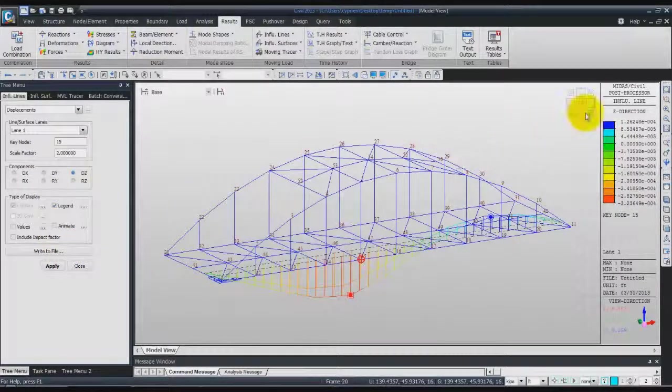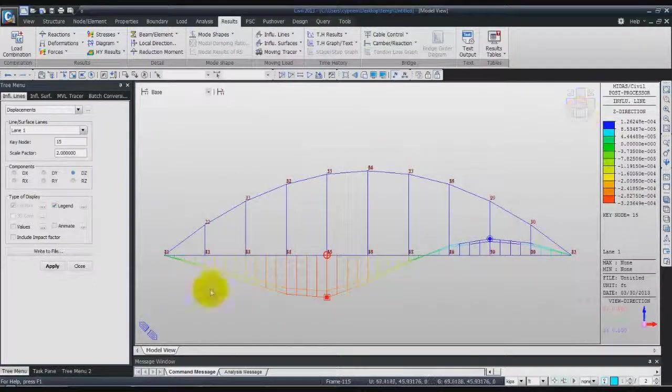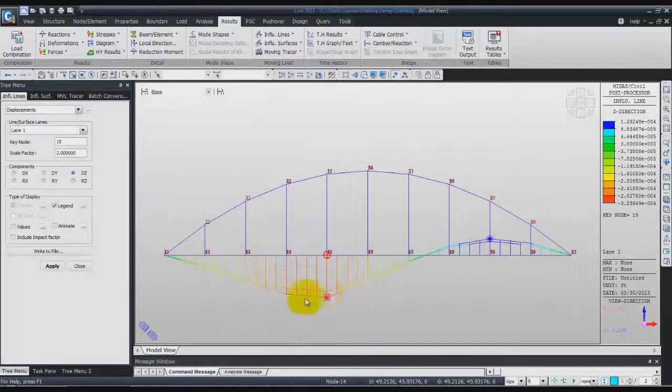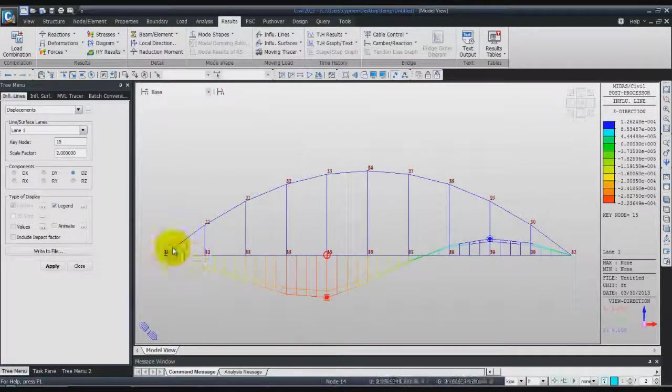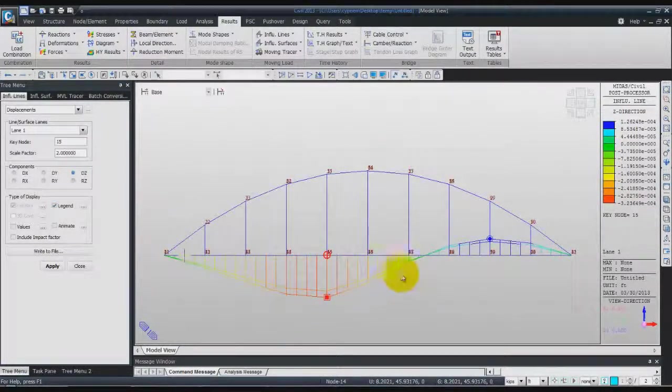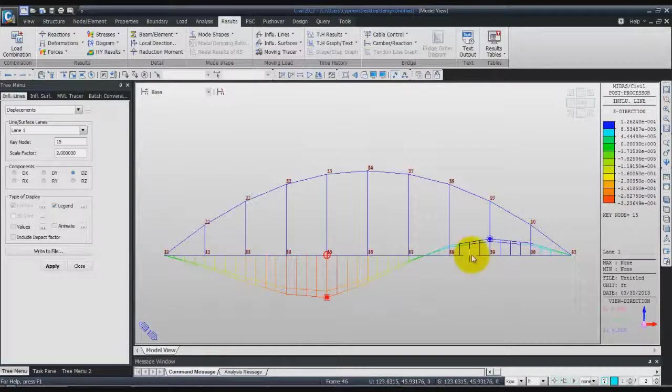You can get the front view. Now you see at this node the displacement influence line.